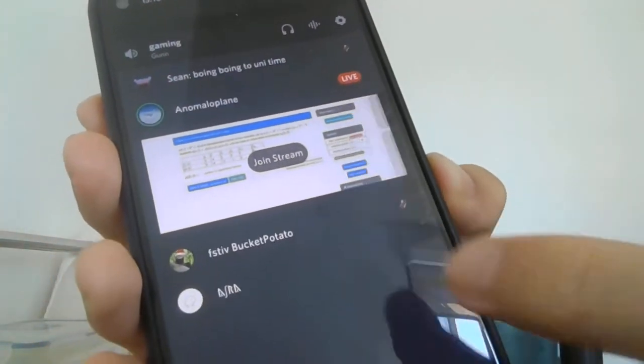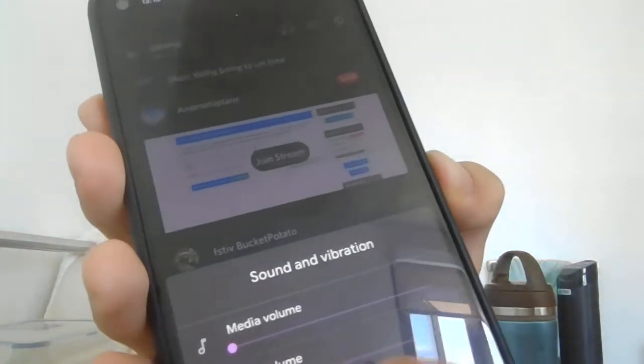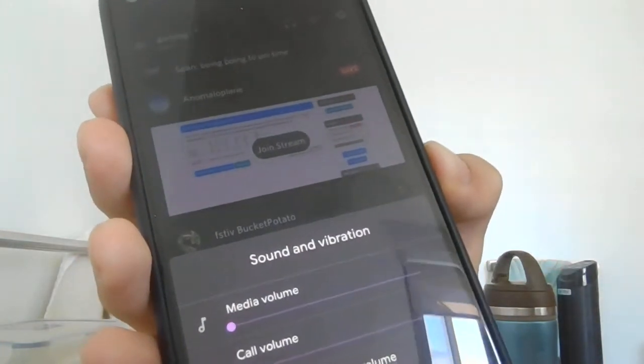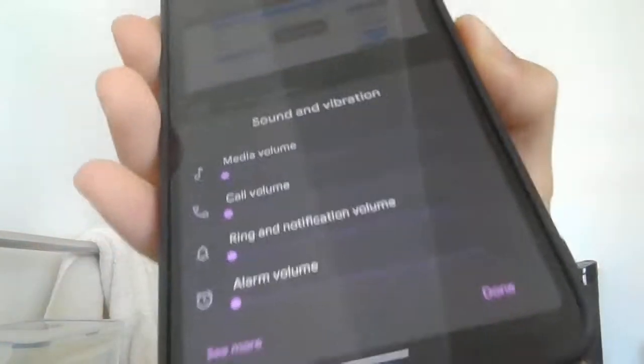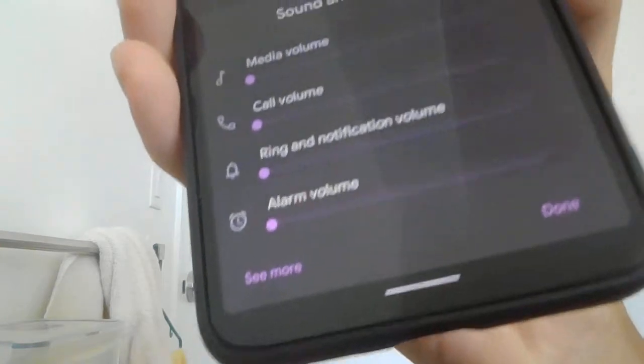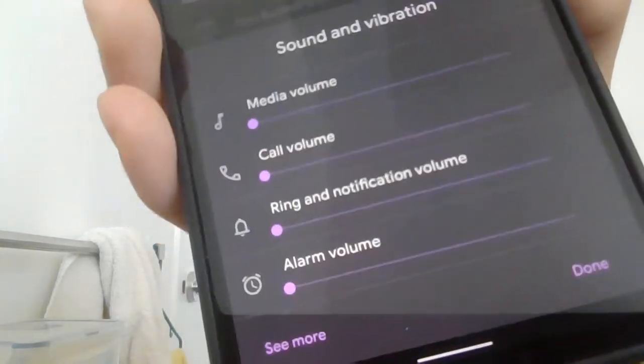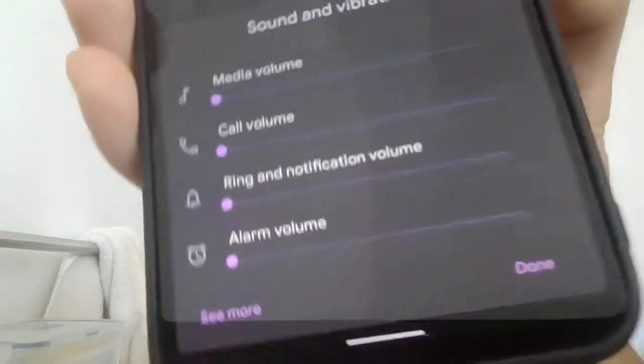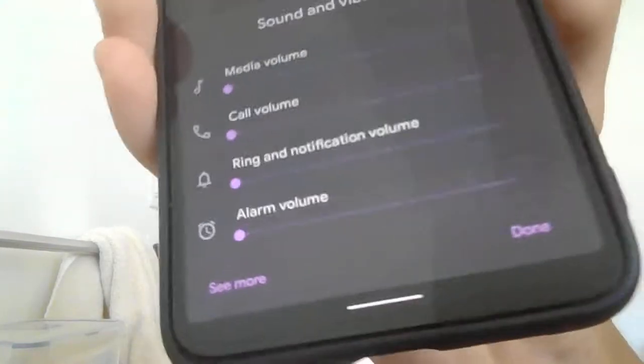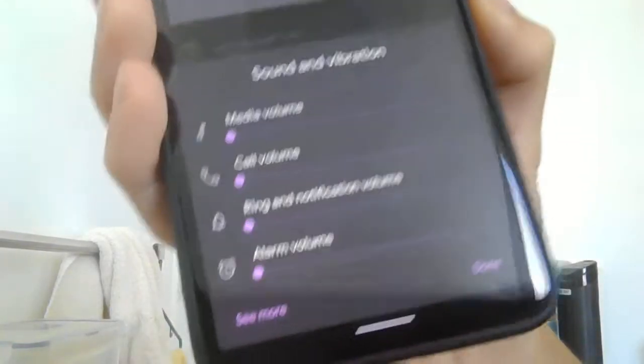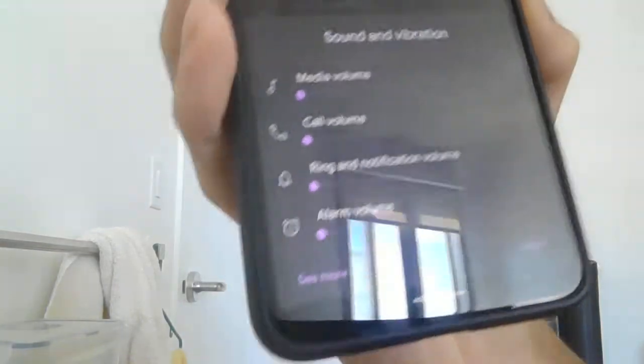Maybe I should decrease the other things? See, I can still hear them. I've set all the volume sliders to zero, and I can still hear the call, which is pretty annoying.